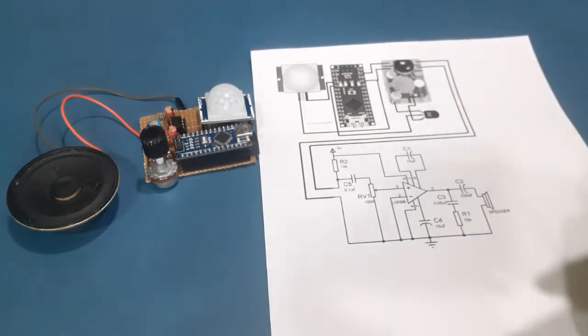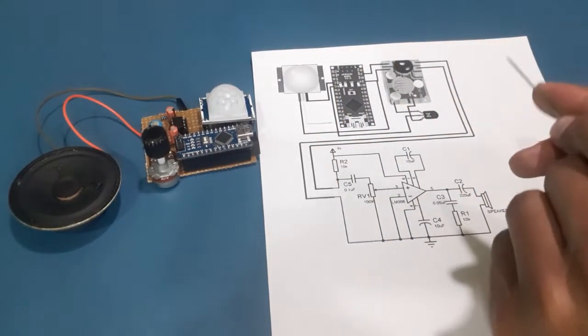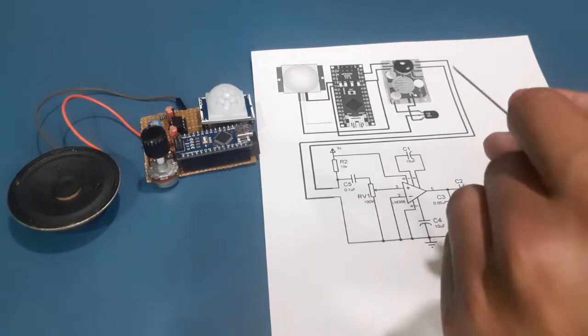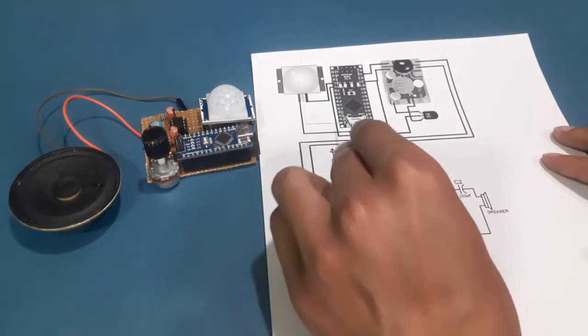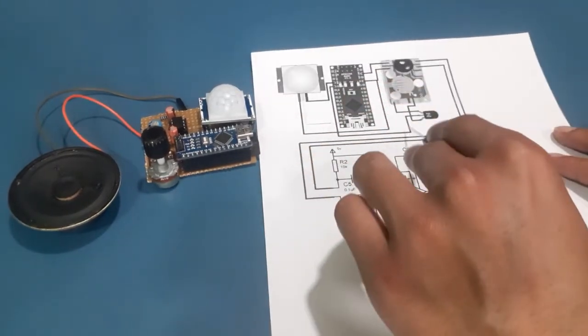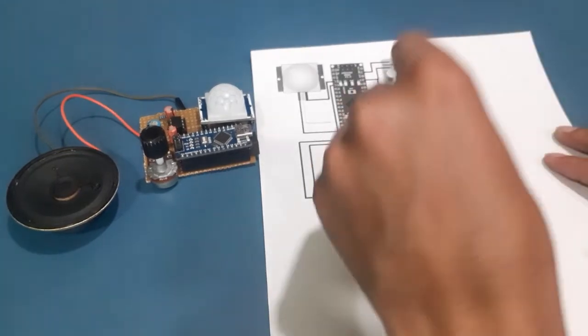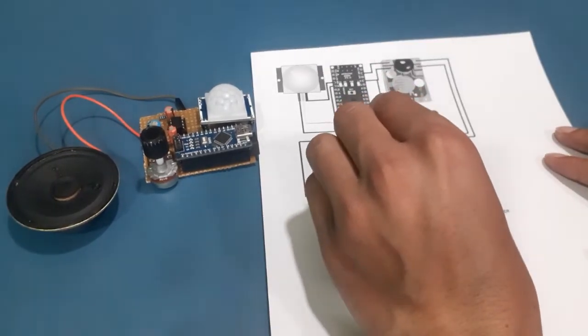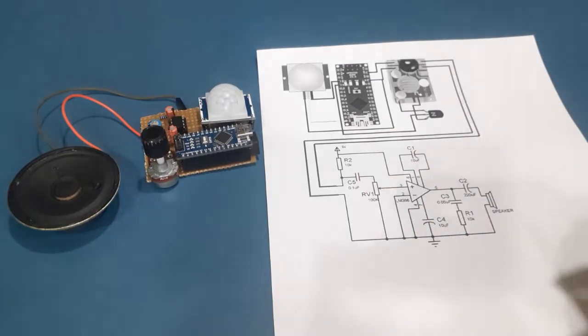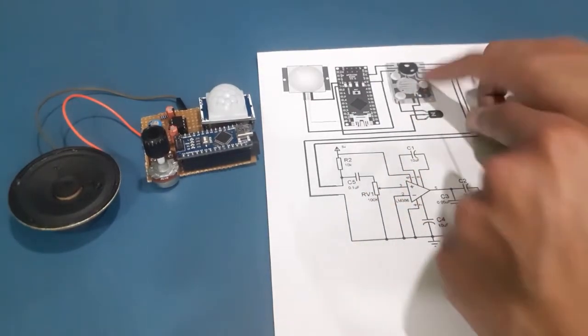As soon as Arduino detects the high level at digital pin 12, it turns high the digital pin 2, which switches the transistor and turns on or triggers the dog barking sound module.